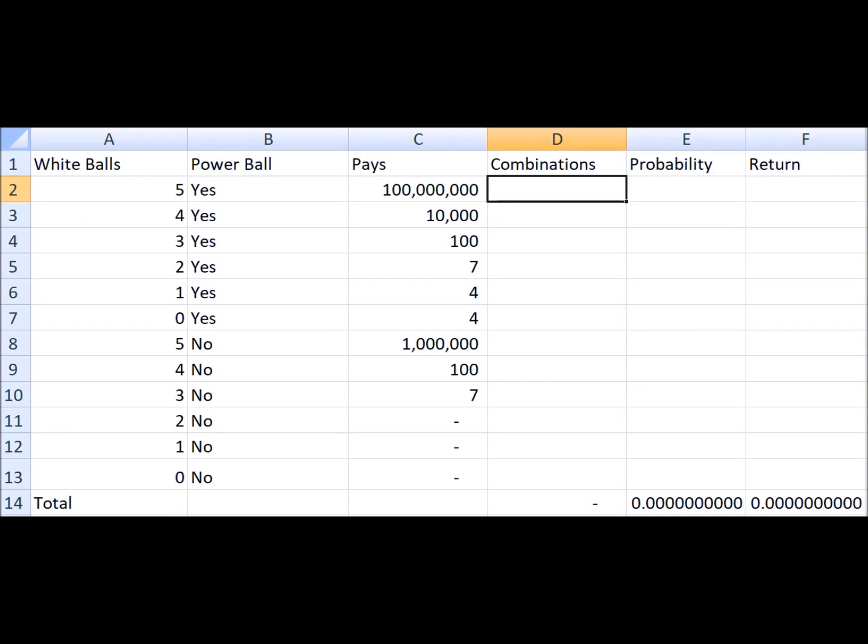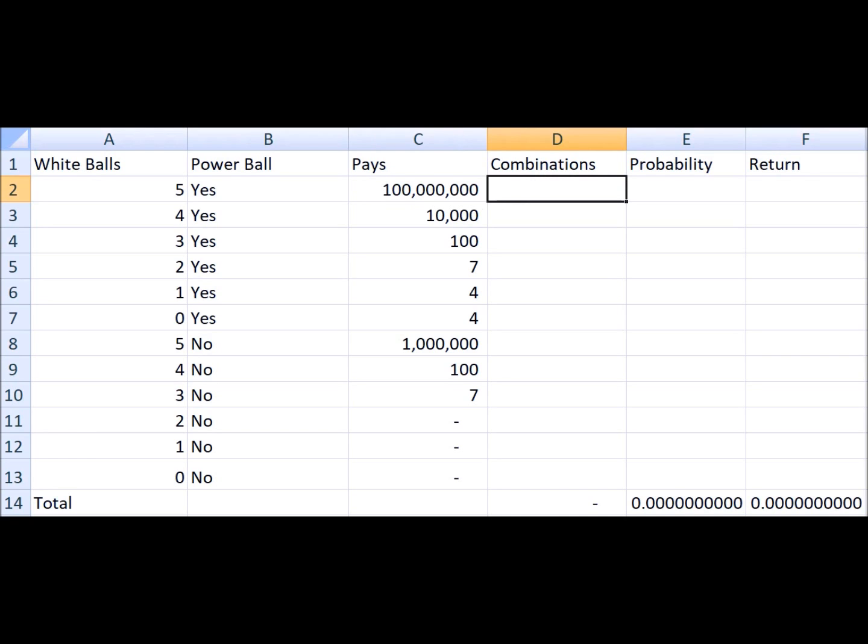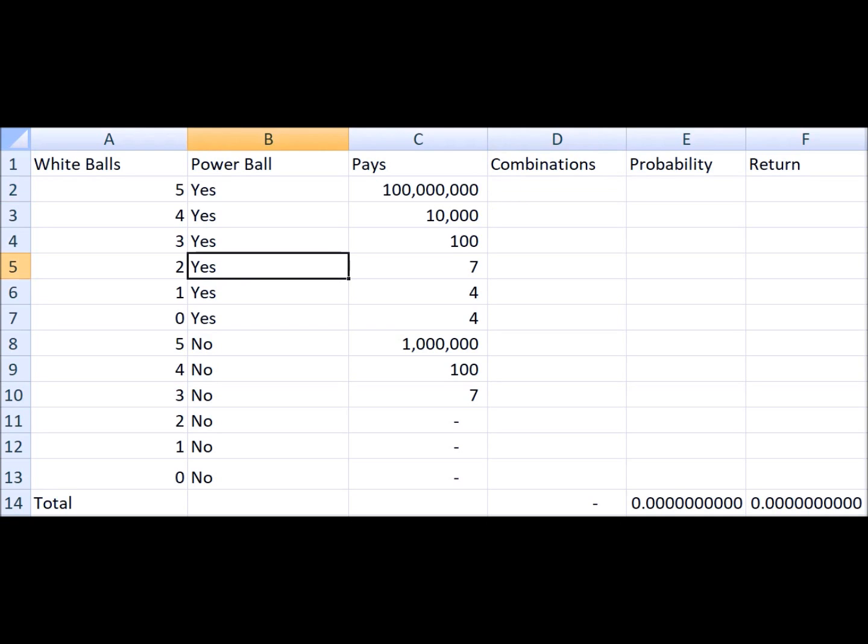I already put in the pay table here. For the jackpot I put in a hundred million dollars just to put in anything. This video is going to assume that you're already familiar with the Combin function in Excel, which is the number of ways to choose X items out of Y. If you don't know how to do that, I recommend you watch my video on the probabilities in five card stud poker which I just made yesterday.